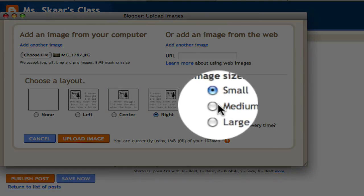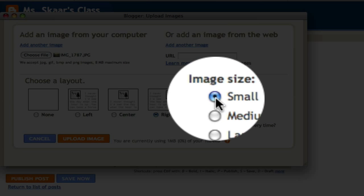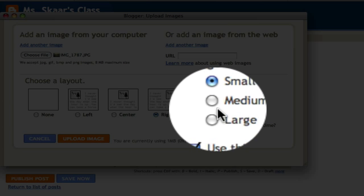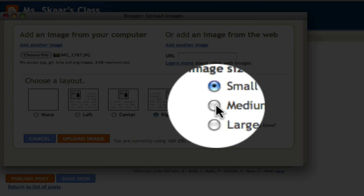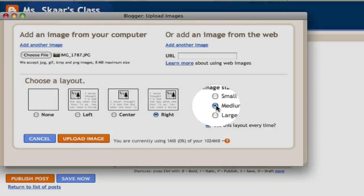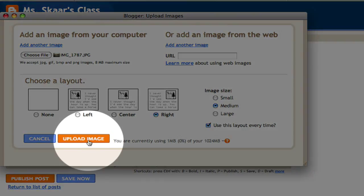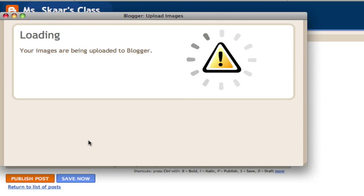I can also determine whether I want a small, medium, or large size. I want this to be a medium sized picture. Then I'll click upload image.